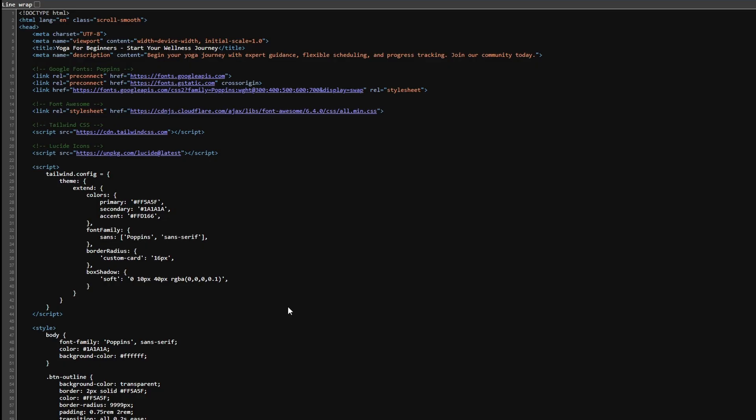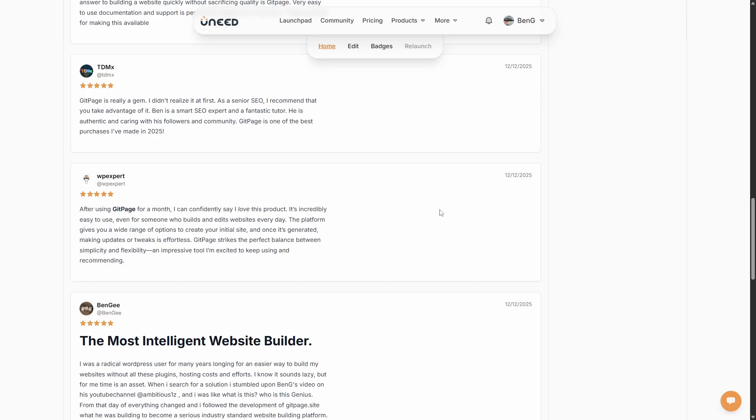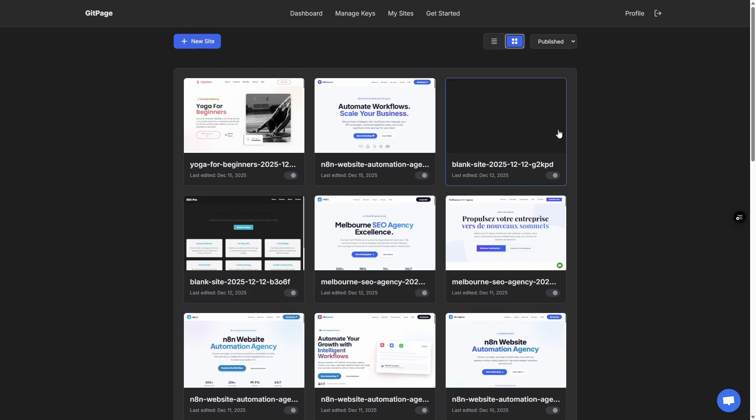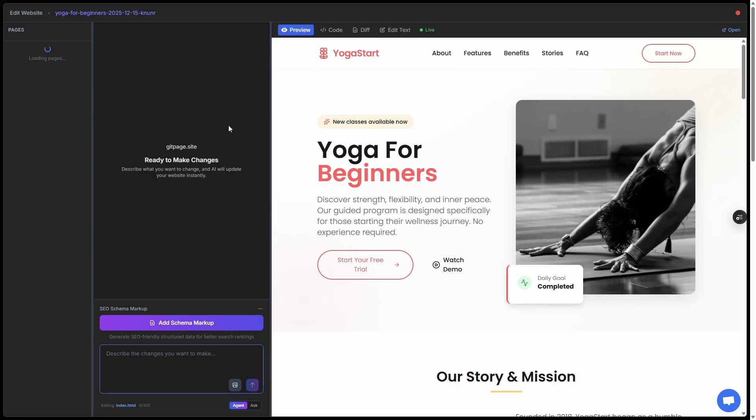Now what about making changes? As one of the reviews states here, once it's generated, making updates or tweaks is effortless. When you're on your My Sites listing page in the tile view, you can just click on the site and it opens up the edit modal. There's a few different ways you can change things.